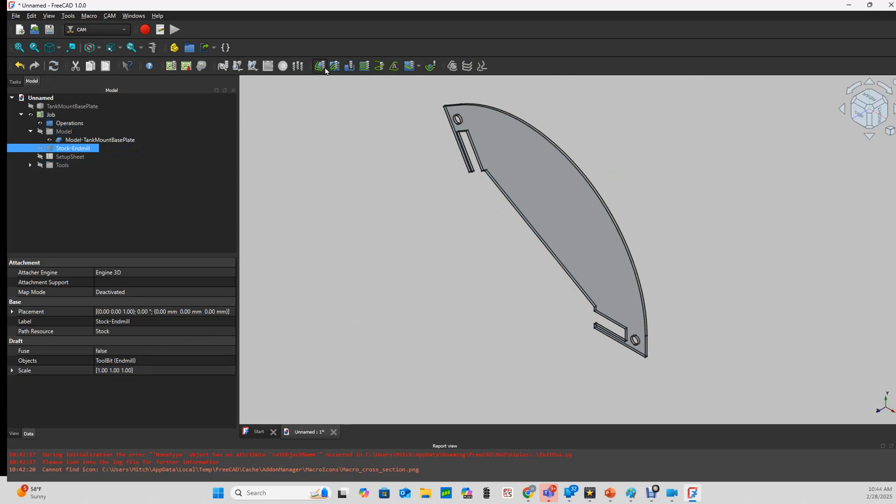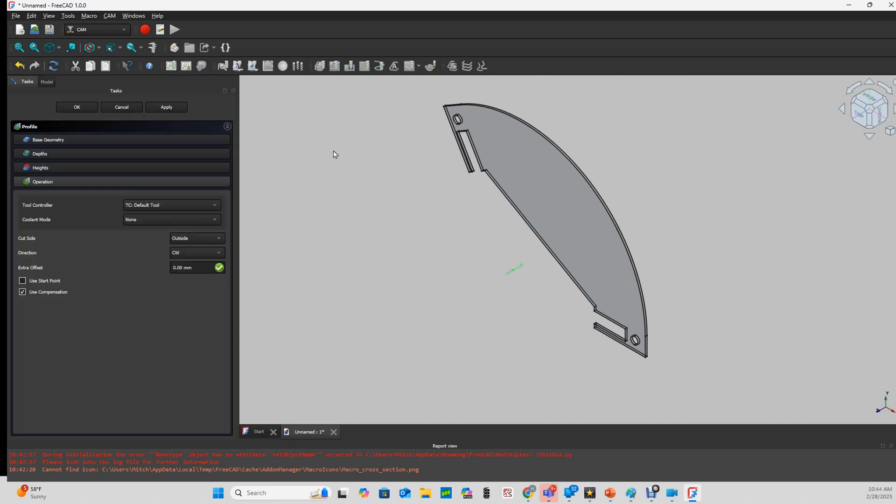Then I'll define my profile. You can see when I'm in the profile taskbar, this vertical path icon shows up. And that shows me the origin and direction of the travel for my tool. So I'm going to fast forward through the rest of my toolpath settings since I've shown them in another video.